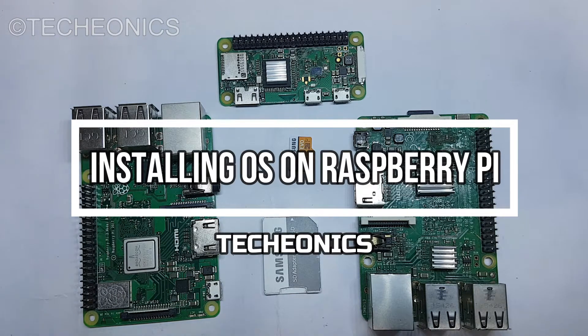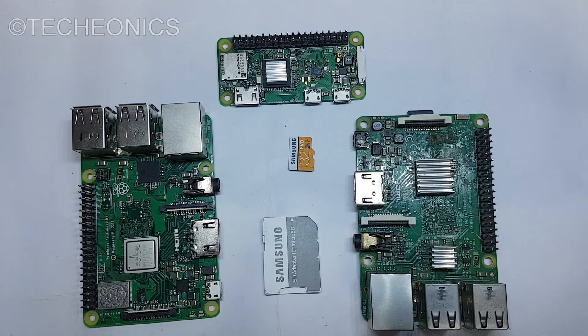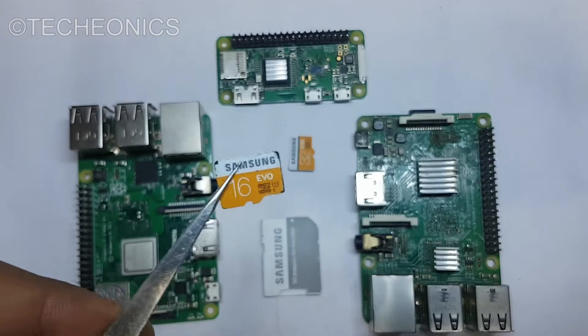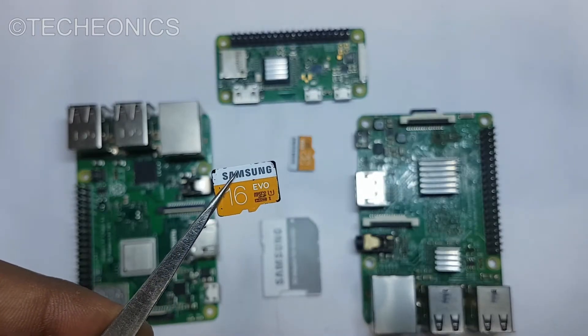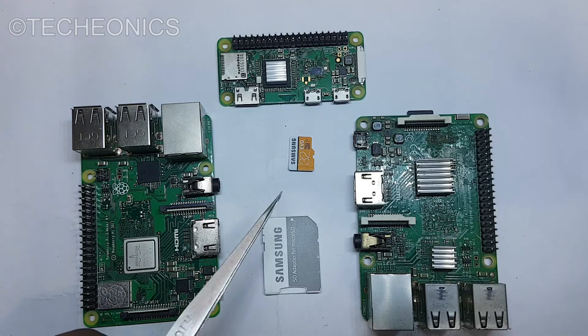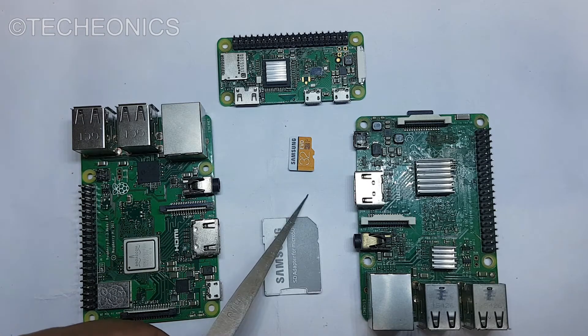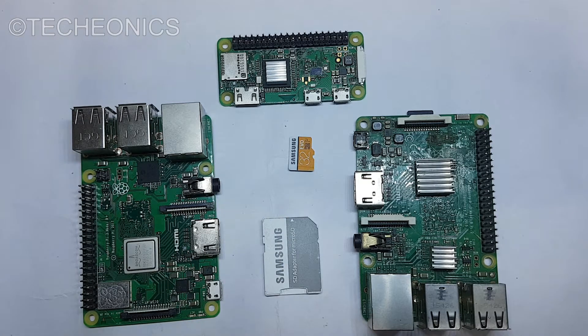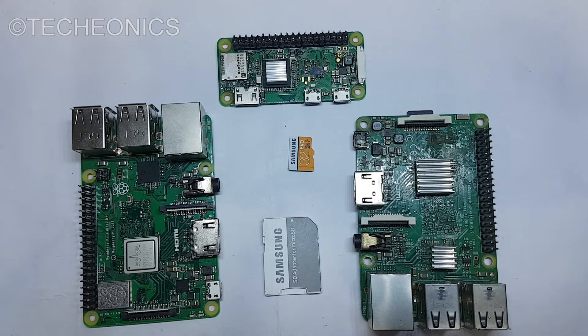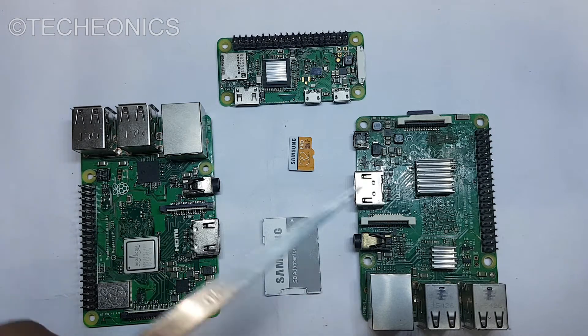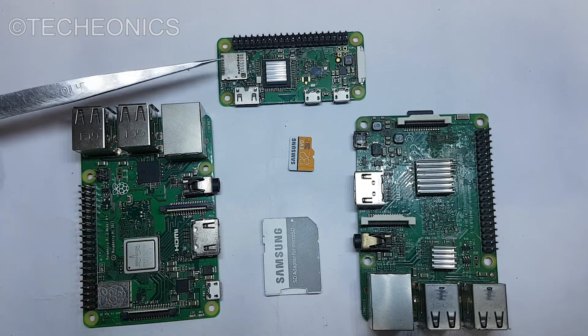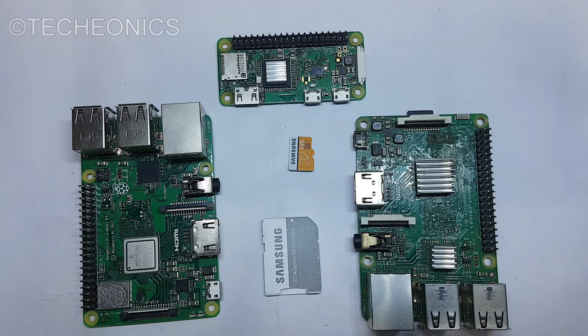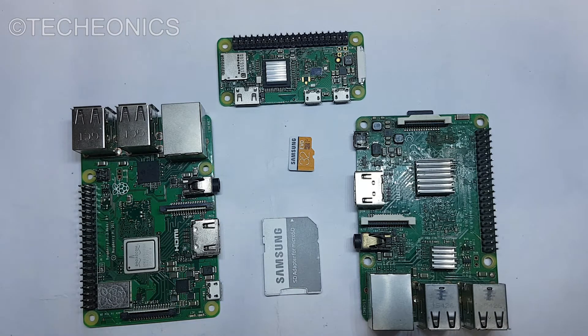So first of all we need an SD card at least 16 gigs of class 10. Here I would recommend to go with 32 gigs of the SD card. The installation steps are equally same for the Raspberry Pi 3B+, Raspberry Pi 3 and the 0W and even for the Raspberry Pi 4. So let's jump to the installation.